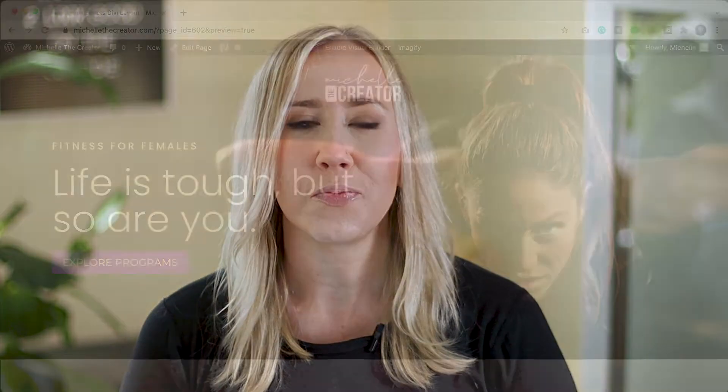If you're new to this channel, my name is Michelle and I release weekly videos on web design, marketing, and content creation strategies. Without further ado, let's dive into this tutorial.